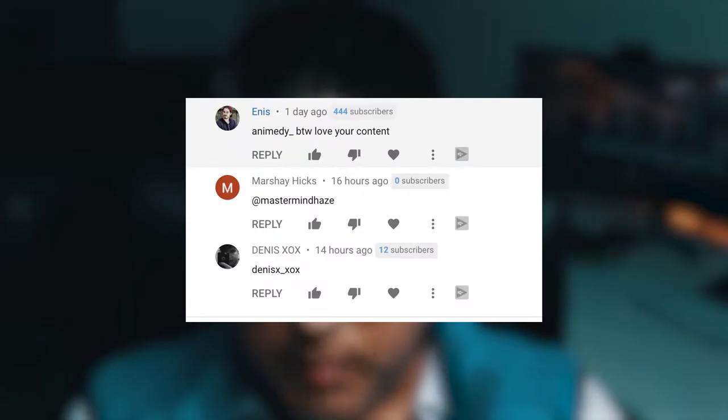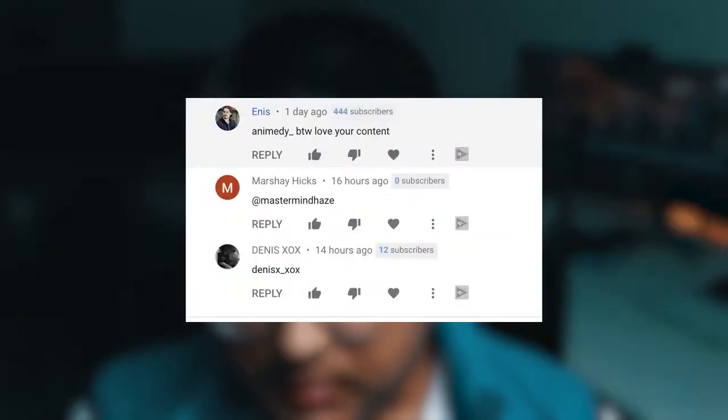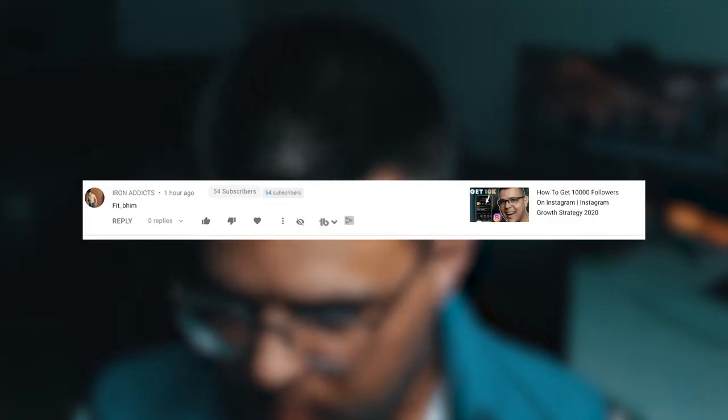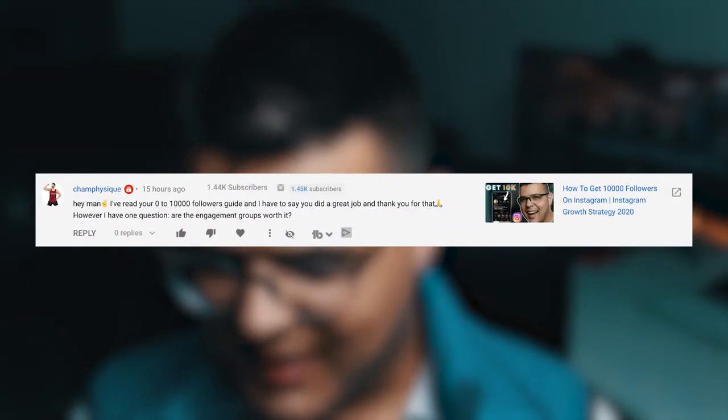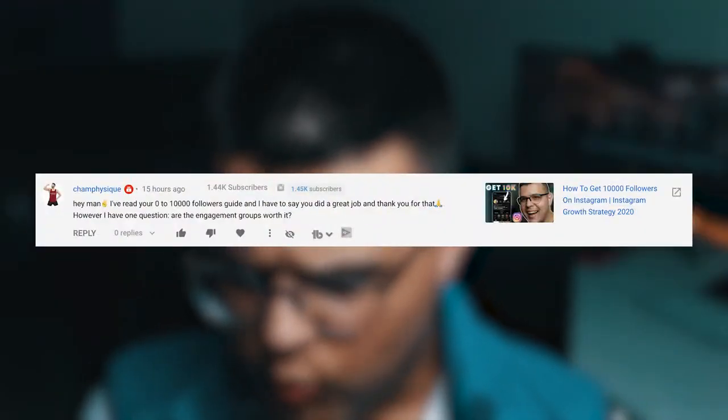We have a few shoutout winners on this video: the first one is Mastermind Haze, then I Make Music Content, Pianistukarsh, and Animedy — love your content, you also have a YouTube channel I should check out. Marshy Hicks, Mastermind Haze — he's persistent. Then we have DennisX XOX — a small music channel for amazing people. FitBH, I Am Instagram, Earthquake Maestro, and Champhizik — hey, I've read your 0 to 10k followers guide, well done, and good question about engagement groups.